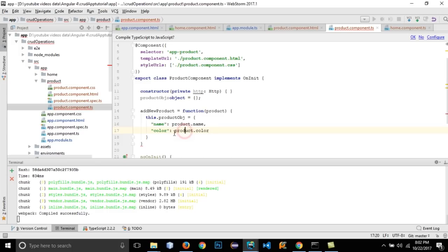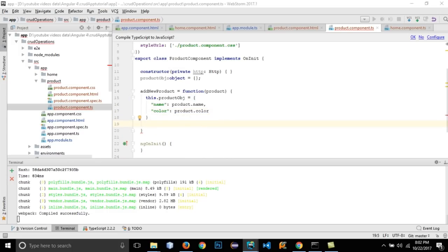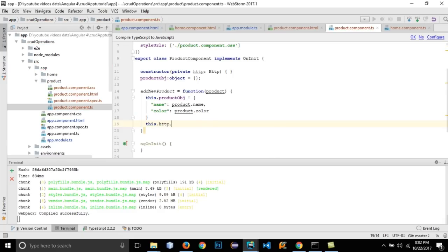After creating the object, call this.http.post to make a POST request.